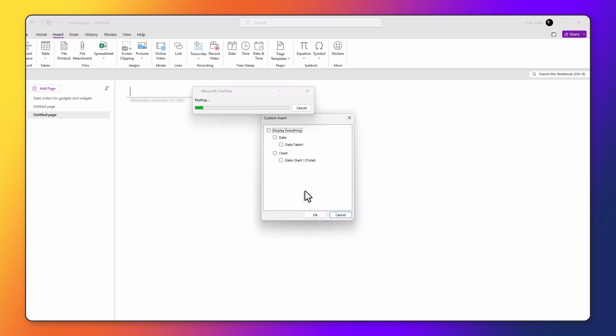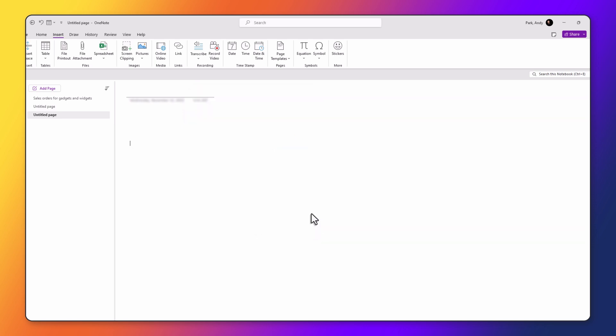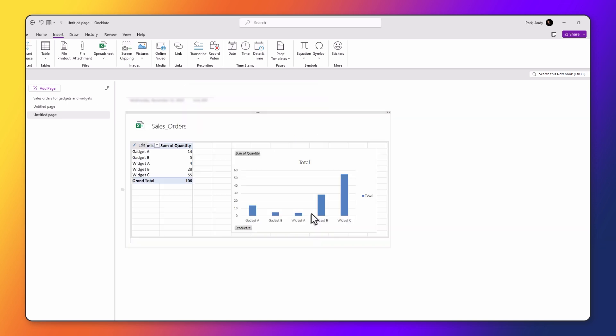If you click on this option, depending on the number of worksheets you have in your Excel file, you'll get different options here. You saw earlier that we had one worksheet for data and one worksheet for the chart. Let's say that we just want to embed the chart and not the data table. So I'm going to click on chart, hit OK. And that just brings in the chart.